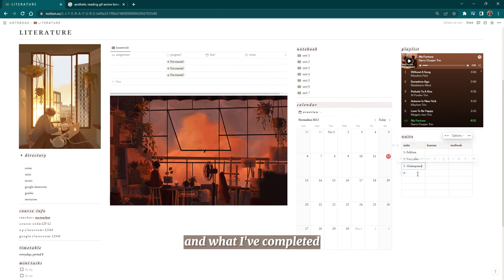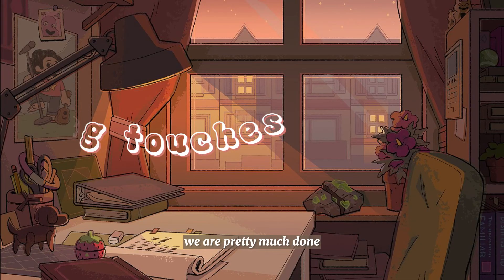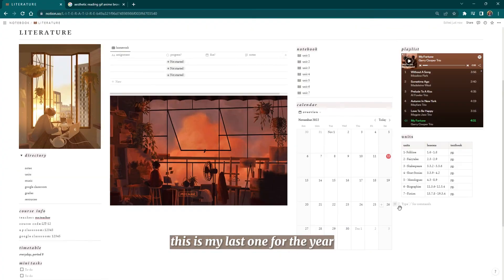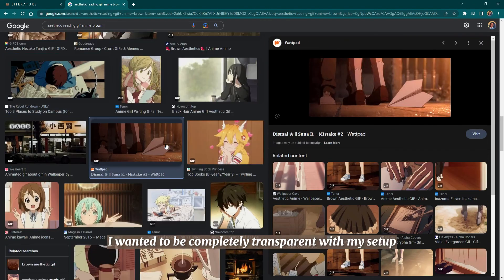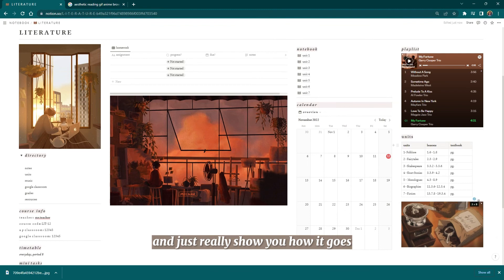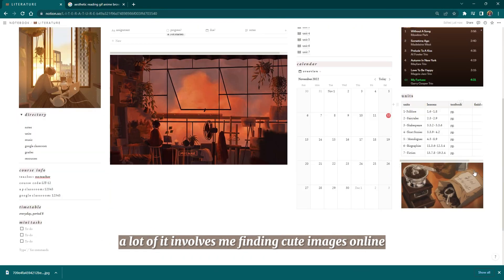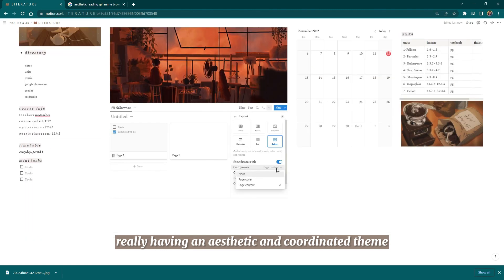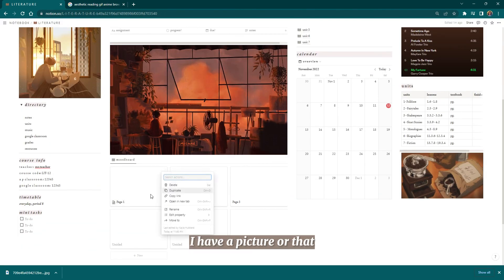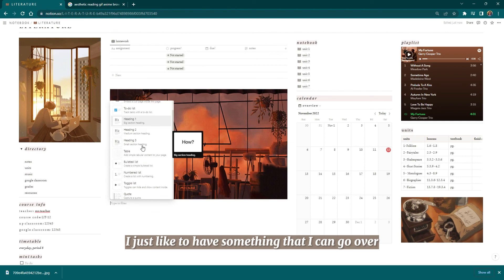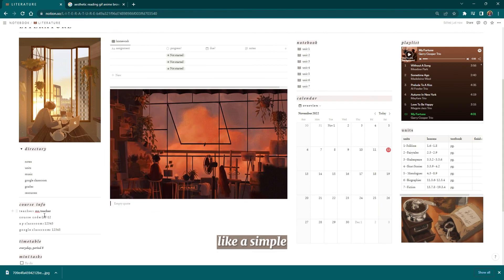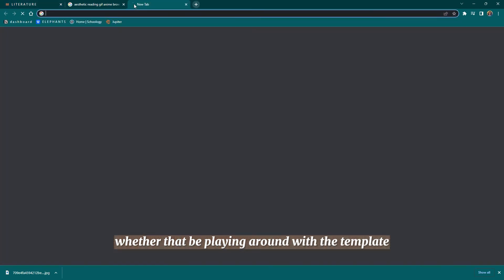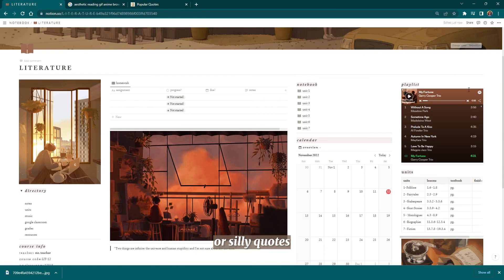Once we get through that, we are pretty much done. This is my final setup. Like I said in the beginning of this tutorial, this is my last one for the year; you won't get another one until 2023. So I wanted to be completely transparent with my setup and just really show you how it goes. A lot of it involves me finding cute images online, really having an aesthetic and coordinated theme, which can really make your Notion look better. Then I just play around with different databases and tables. It's not like I have a picture or that I know what to do; I just like to have something that I can go over and go over—like a simple general idea, whether that be playing around with the template or playing around with moving things around or silly quotes like I just did here.